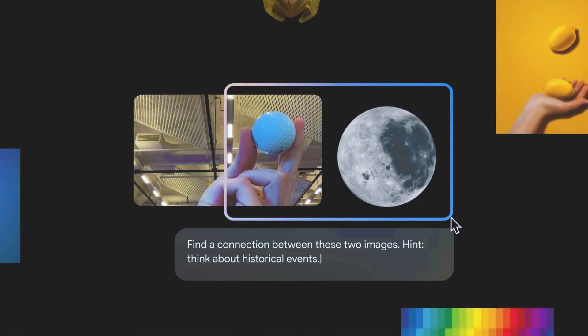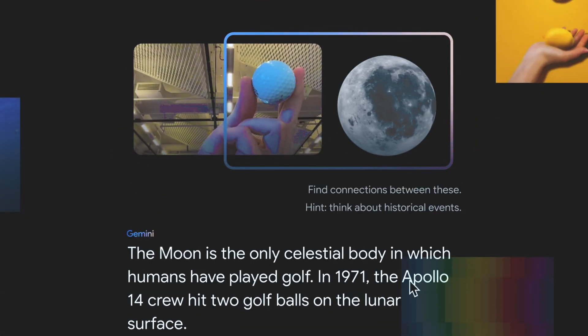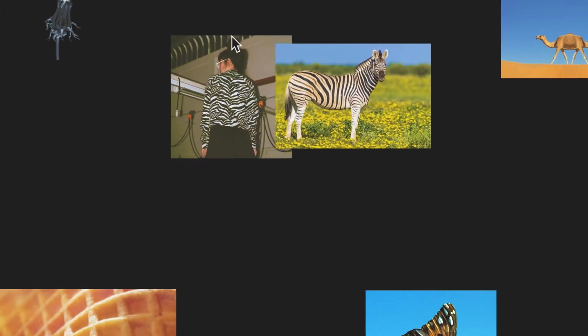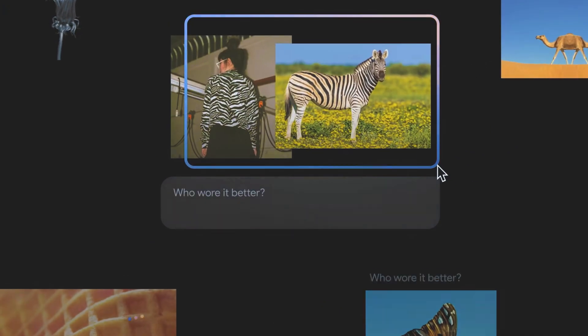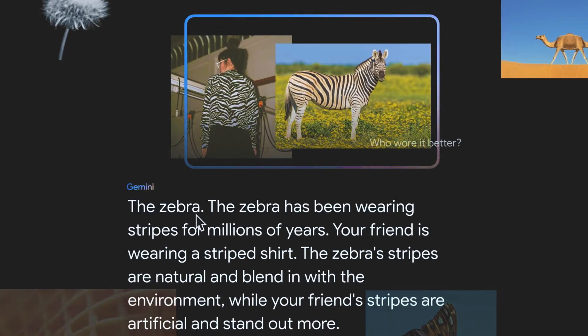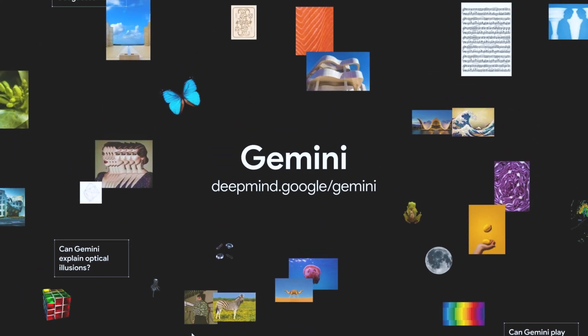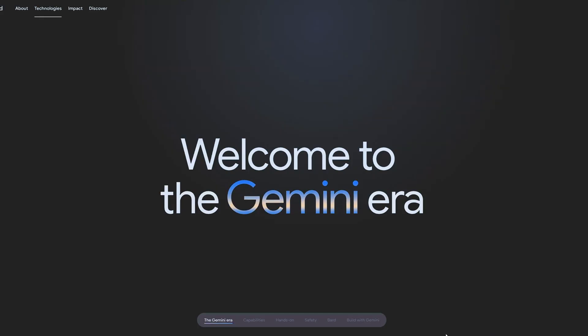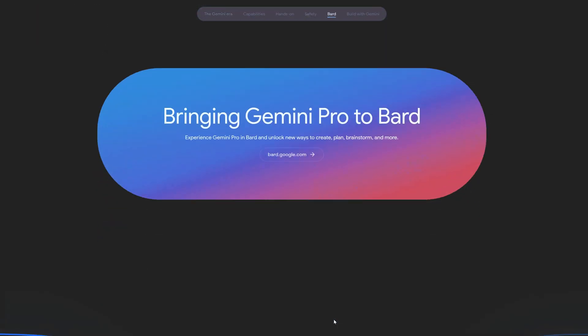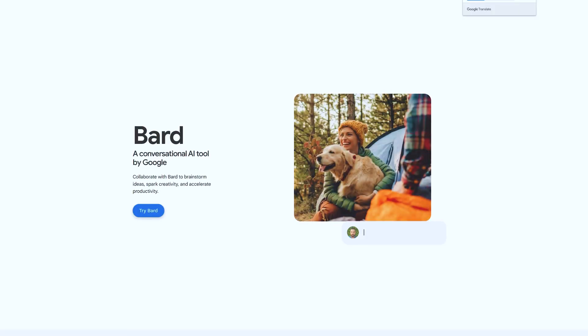Gemini is the most powerful AI language model ever created, and it has the potential to revolutionize the way we interact with computers using BARD with Gemini AI. Gemini AI is not yet available to the public, but it is expected to be released in the future.